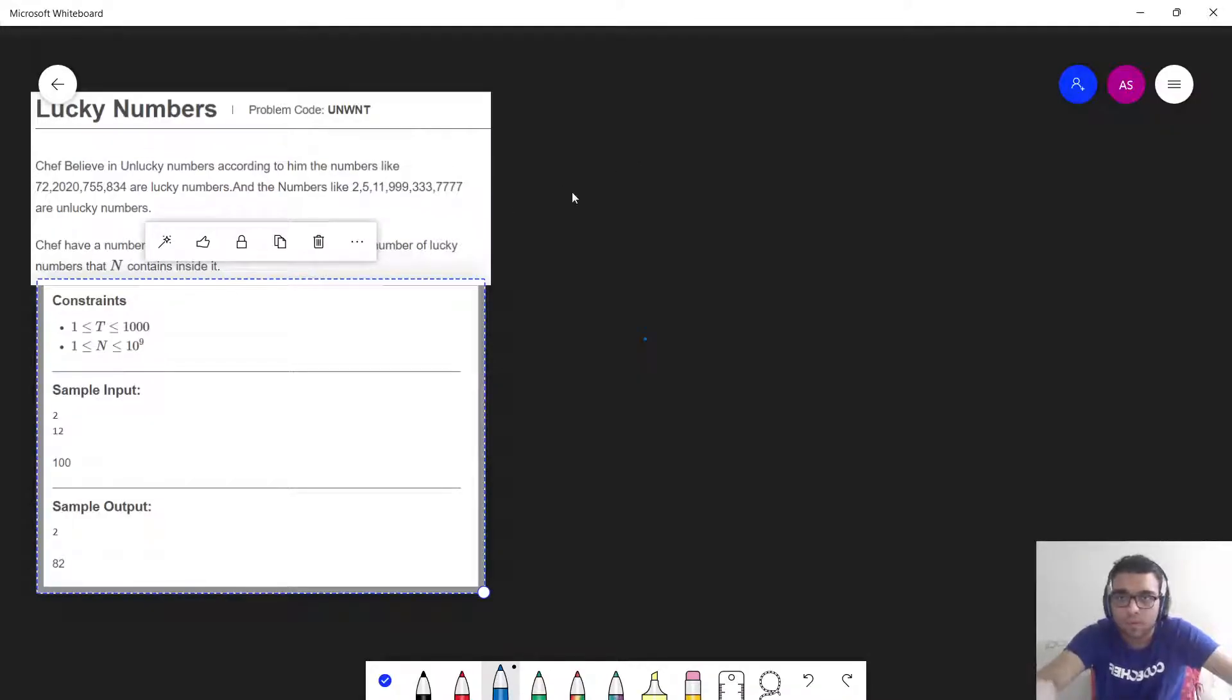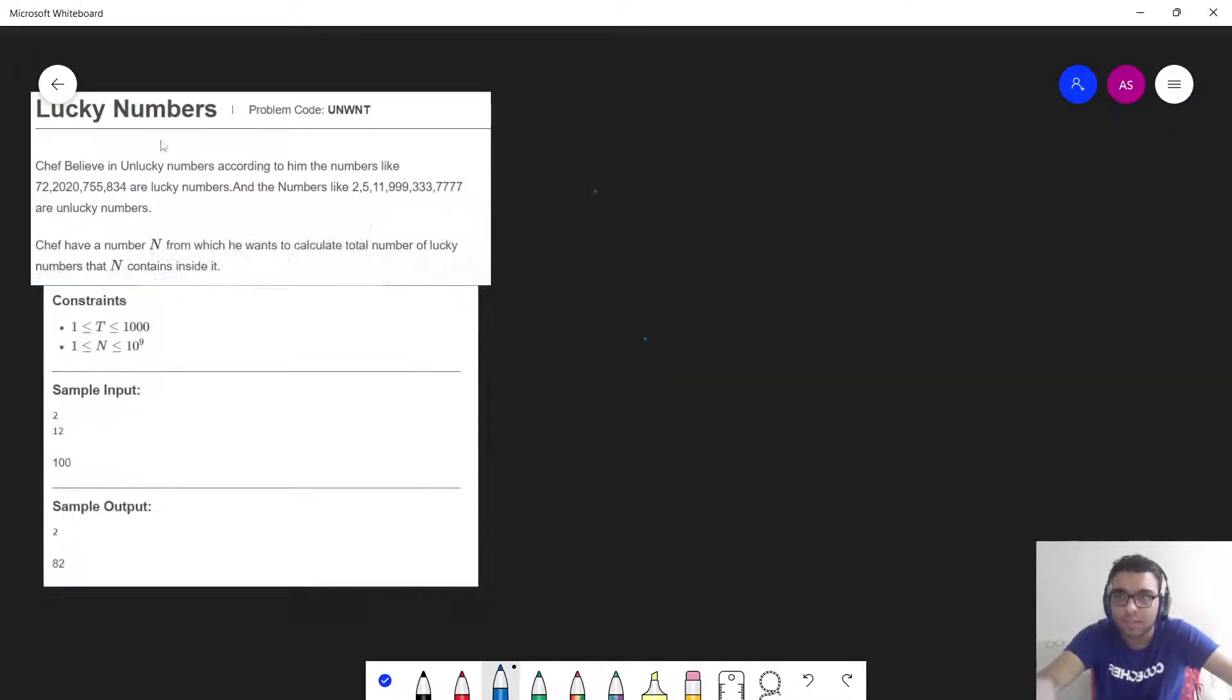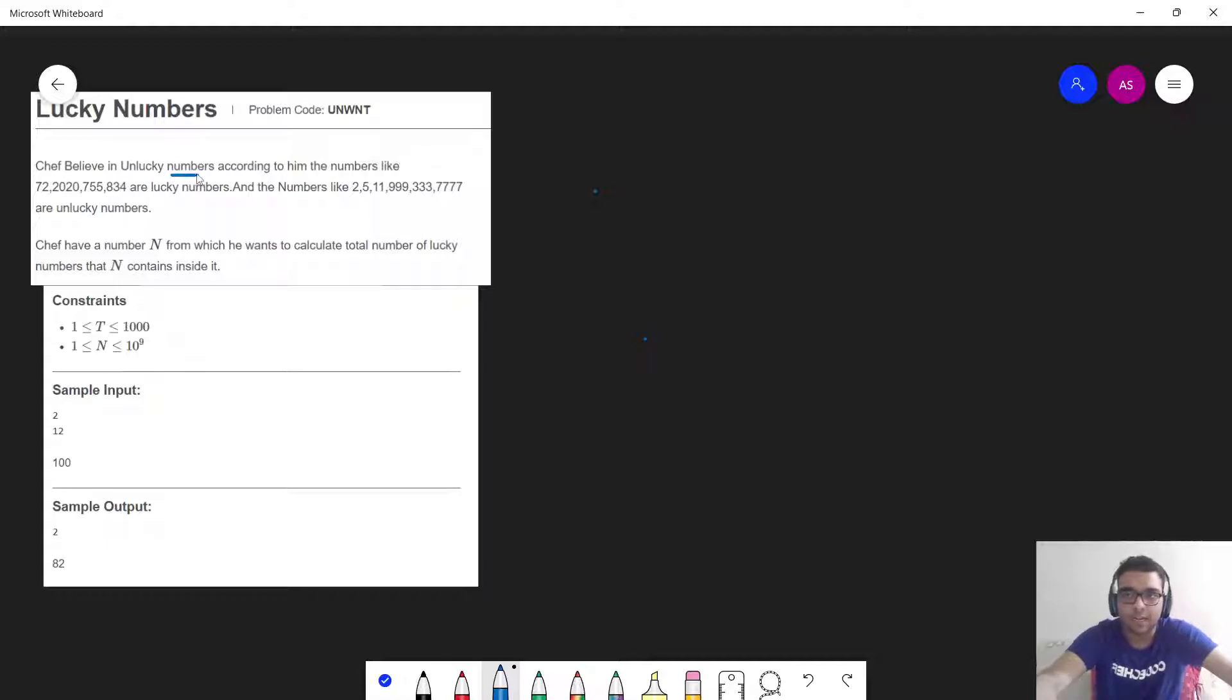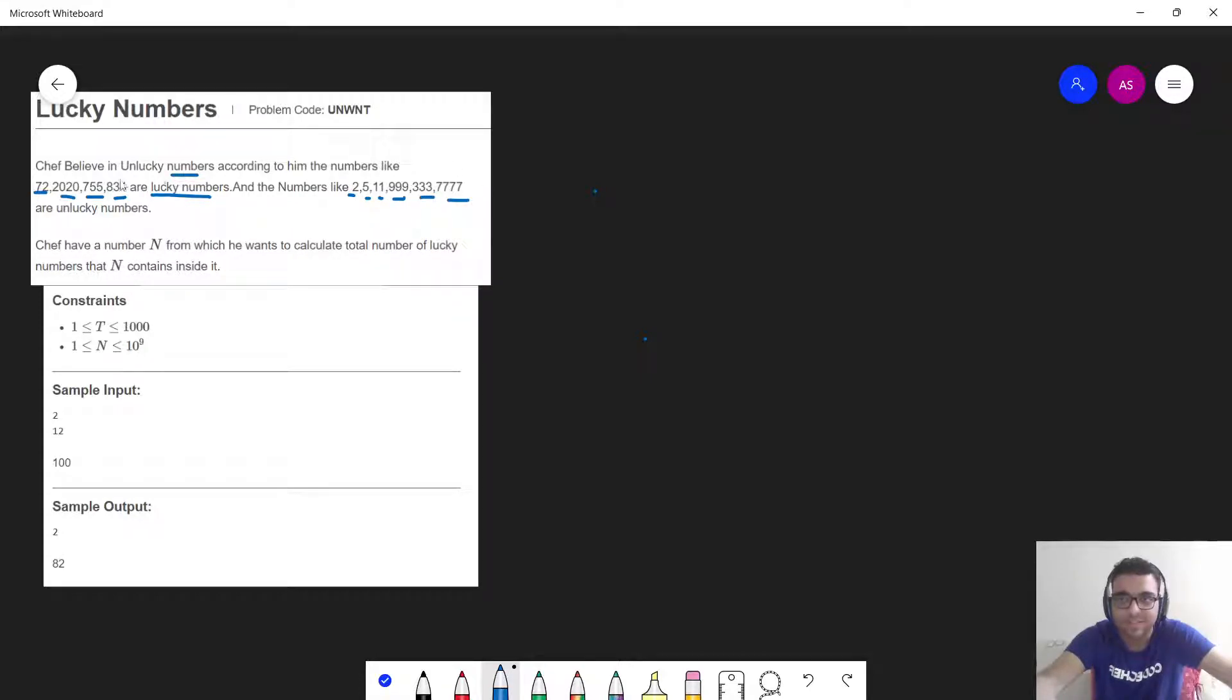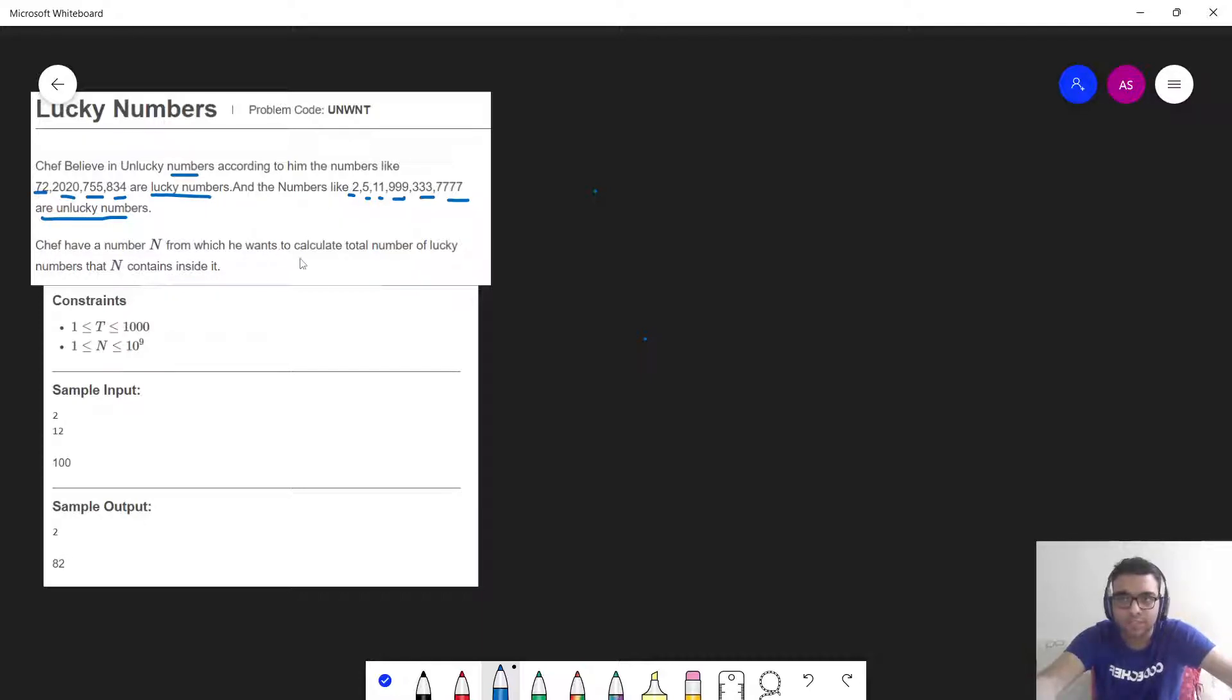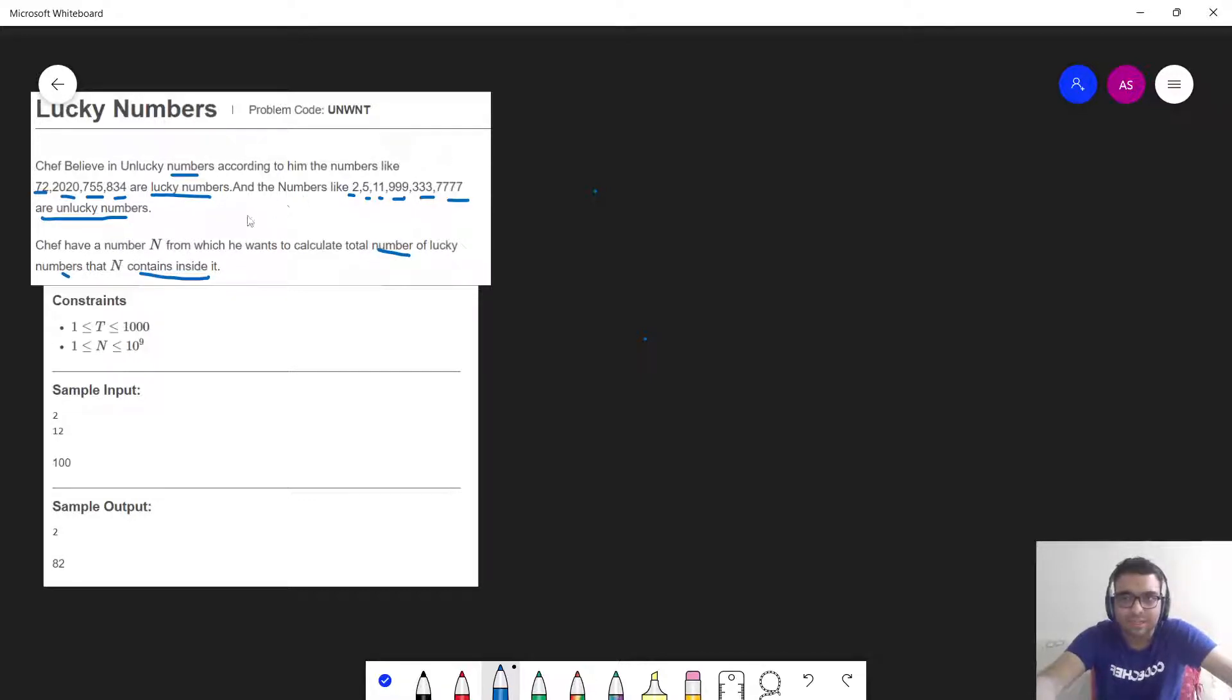Now let's try to understand the problem statement. Chef believes in unlucky numbers. According to him, numbers like 72, 755, and 834 are lucky numbers, whereas numbers like 2, 5, 11, 999, 23, 333, and 777 are unlucky numbers. Chef has a number N from which he wants to calculate the total number of lucky numbers that N contains inside it. Let us define what Chef has told us about unlucky and lucky numbers.